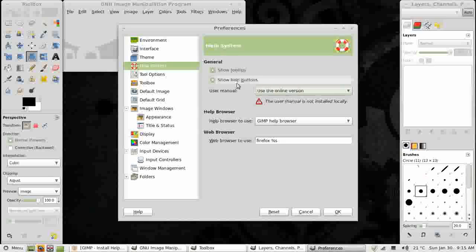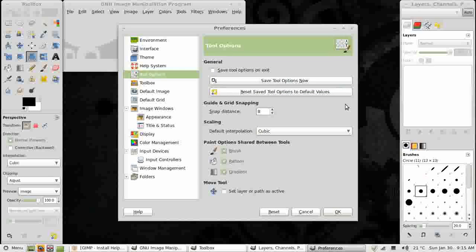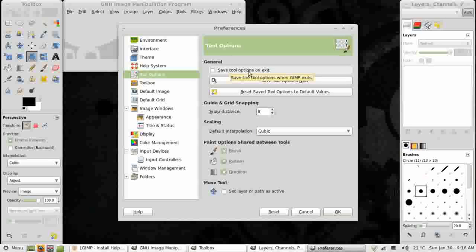Next thing to look at are Tool Options. I'm not actually going to do anything here, but I just want to point out this thing. Save Tool Options on Exit. If only you use your computer, you may want to check this box because then when you use a tool and change the options, they will stay saved next time you open GIMP.